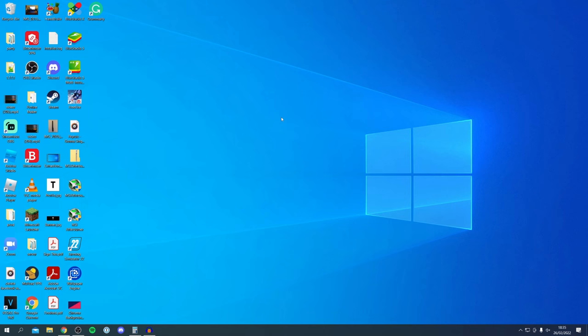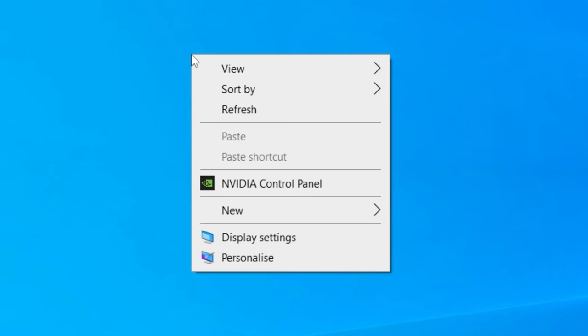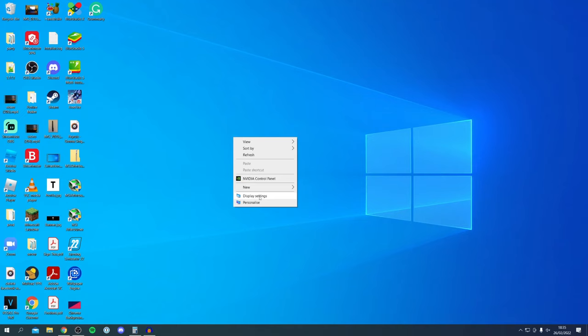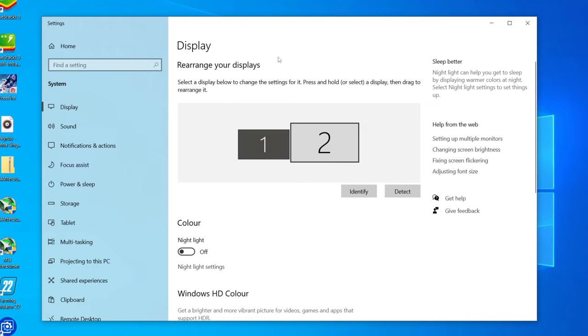Here we are on my desktop. At the moment I've just got the default Windows wallpaper, but we're going to get one wallpaper which is going to span over both of my monitors. The first thing you want to do is come onto your desktop, right-click, and click on Display Settings — it's going to take a moment to load.